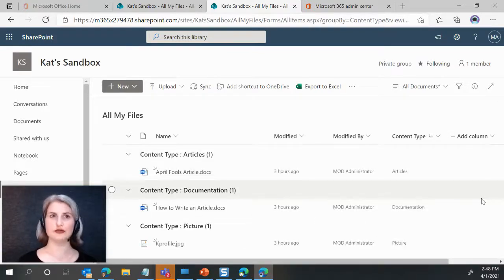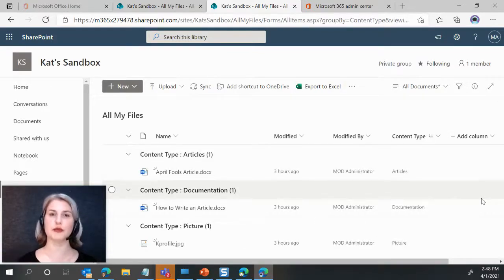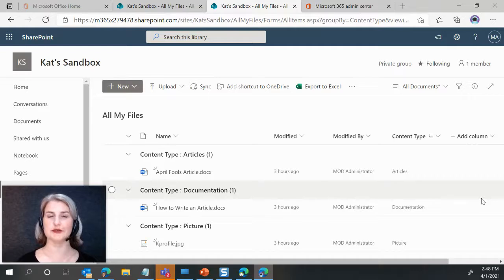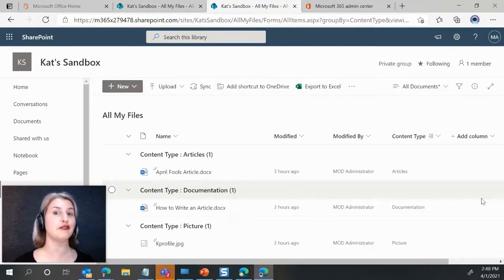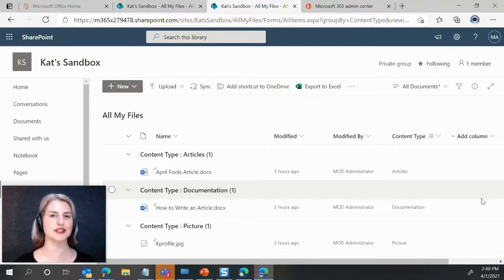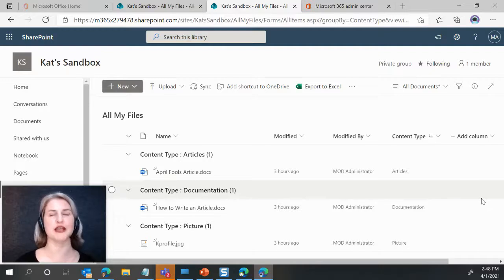And now you have a nice view that is grouping by content types. Now, obviously, I only have three files in here, but if you had a lot of files, a lot of different content types, this might really come in handy.